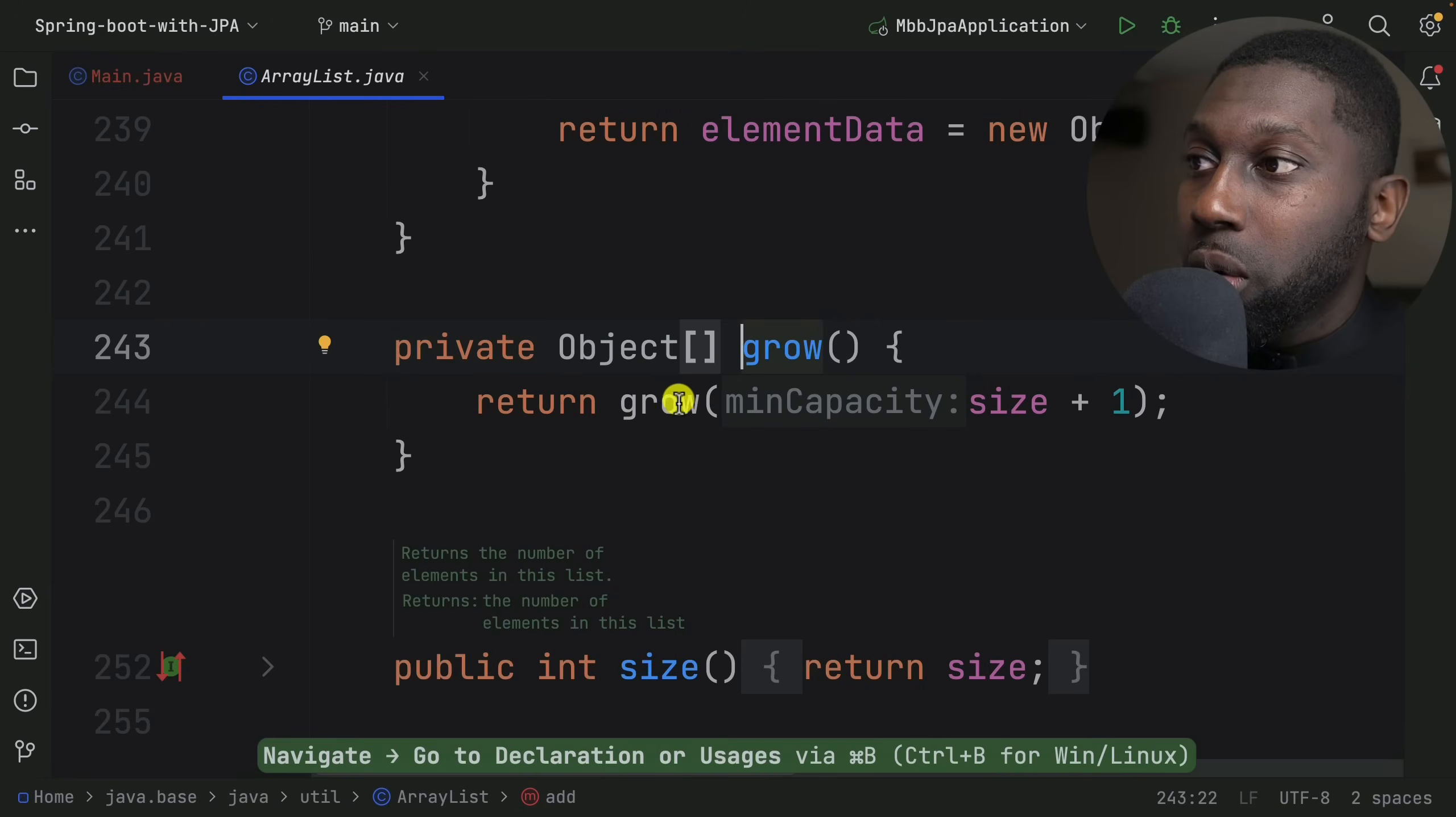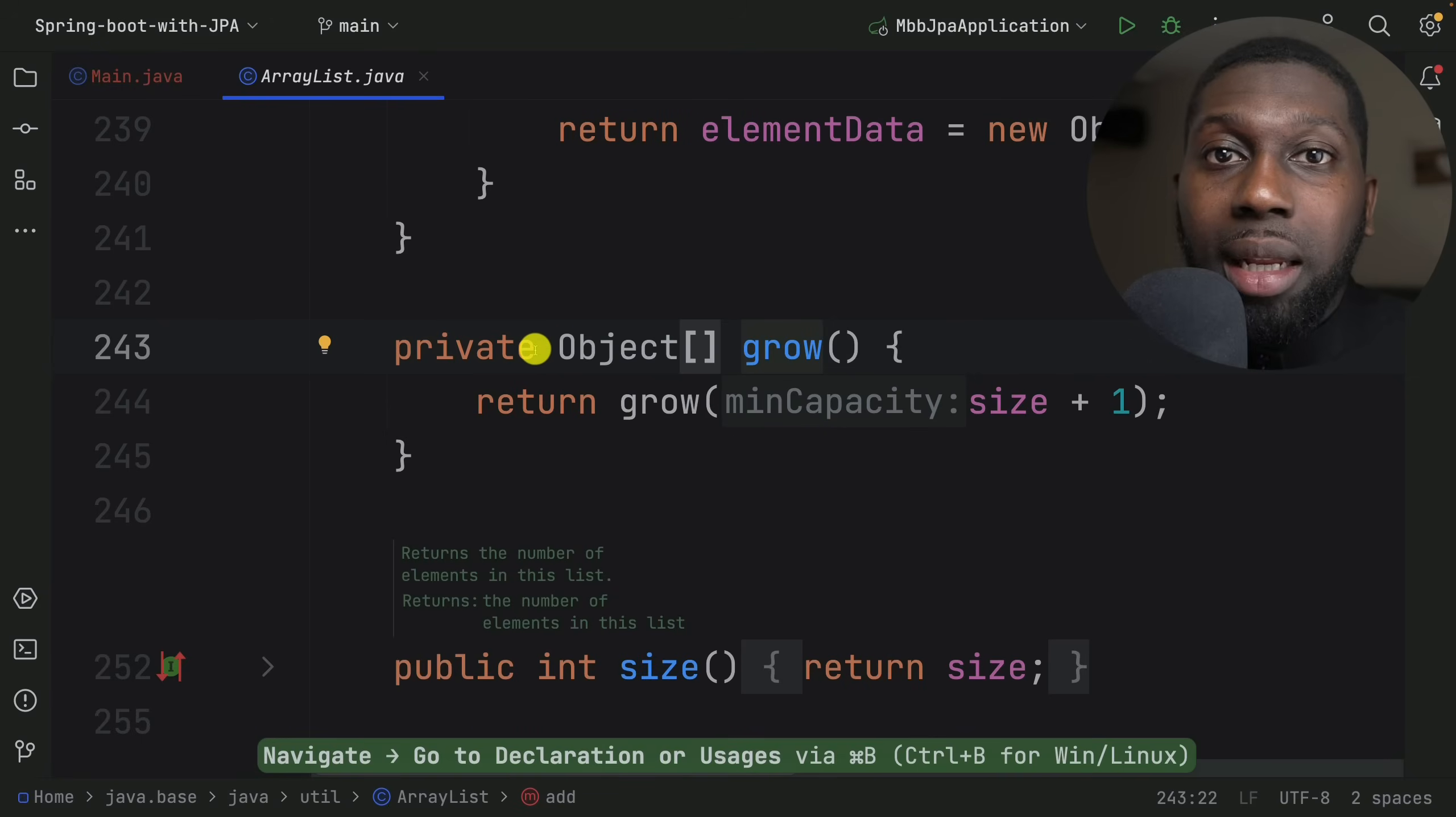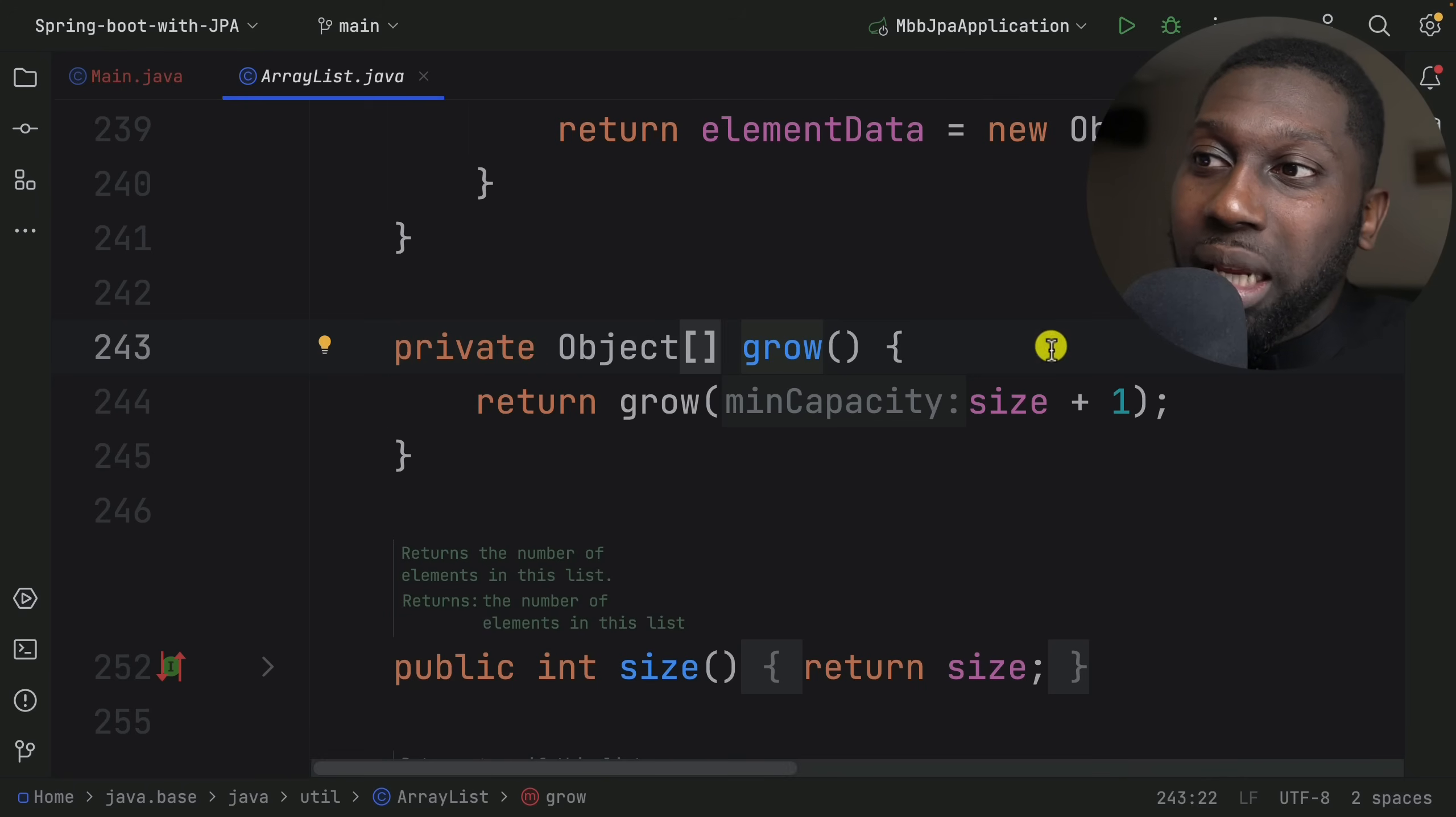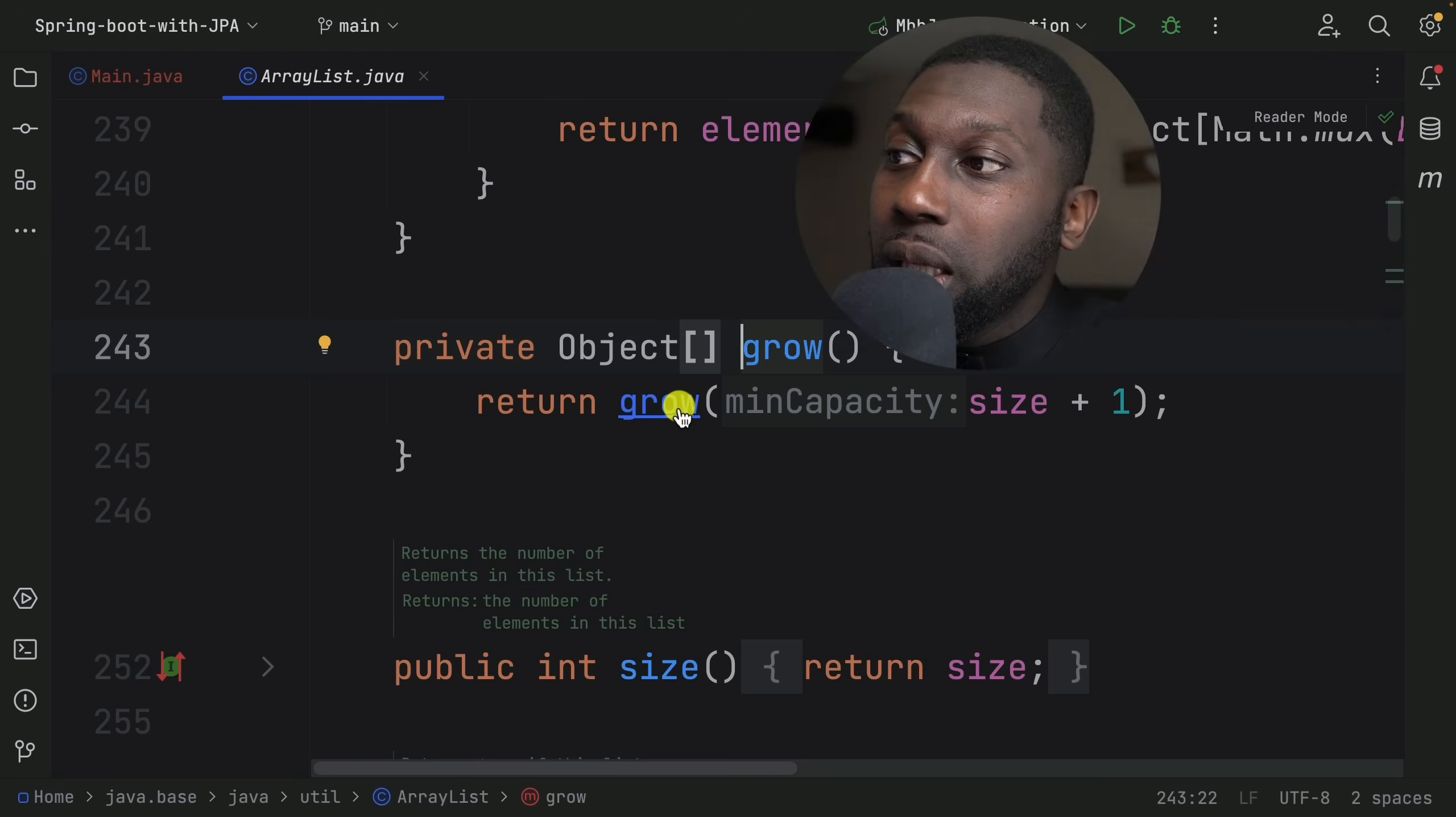If you look into grow - let's look into grow - basically grow returns a brand new array. It grows the size plus one so it can accommodate the new element.